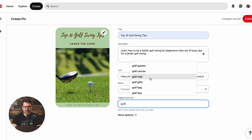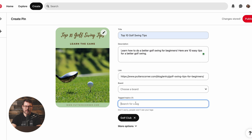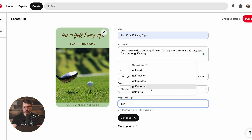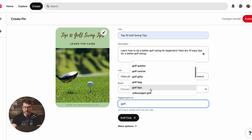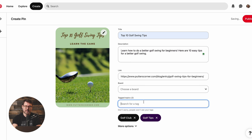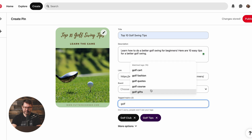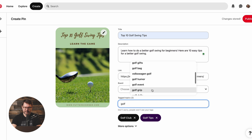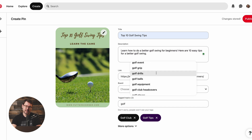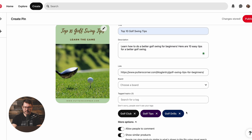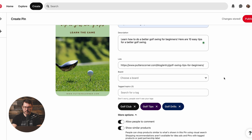We can add a couple of tags here just to show what the pin is about for people who are inclined to search for it. I've chosen tags like golf club and golf tips, maybe golf drills — just a couple of tags so that if somebody is searching on Pinterest, they will find your relevant pin. And then all we have to do is hit publish, and now the pin has been published.